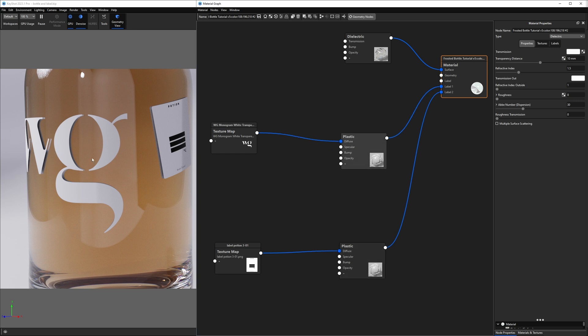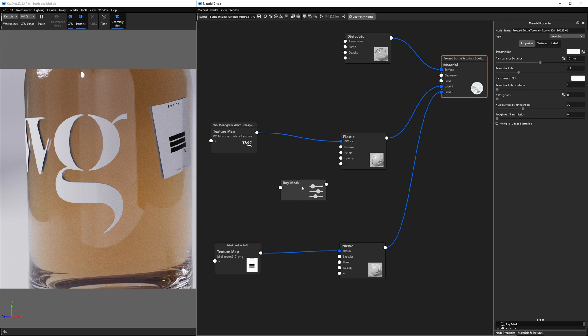So how do we get rid of this unwanted reflection here? Now, if I right click in the material graph, go down to utilities and choose ray mask, I get a new node.